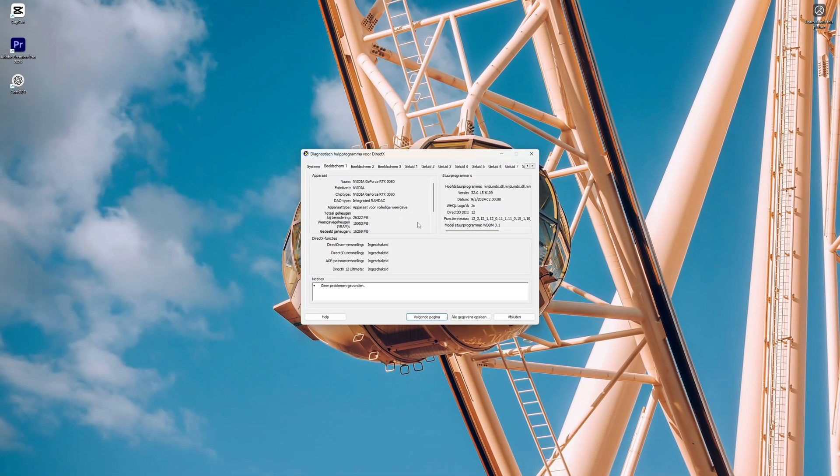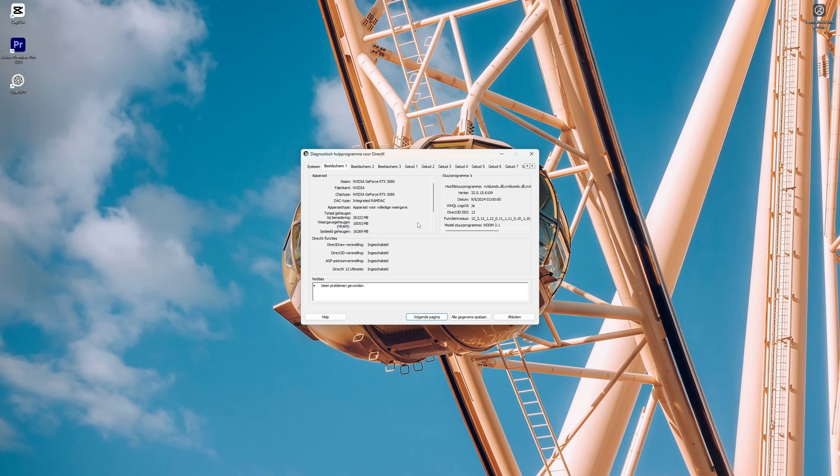Now you know how to quickly see all the specs of your PC or laptop. This is all you need to know. Thanks for watching this video. Subscribe if you want more tutorials like this.